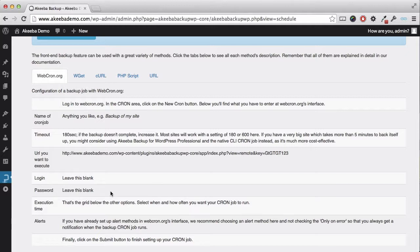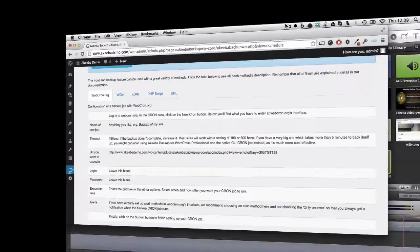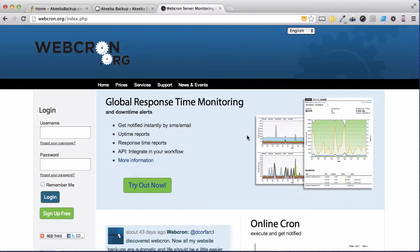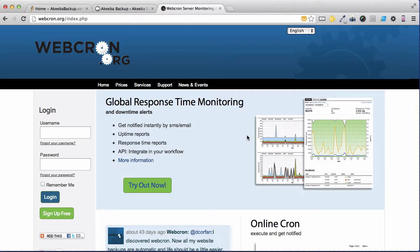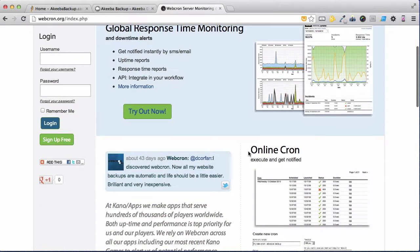I am going to use a service called Webcron to automate it. Webcron is a service run by an external website called Webcron.org. So let's go to that site. As we can see, Webcron.org offers several services including uptime monitoring and something called an online cron.